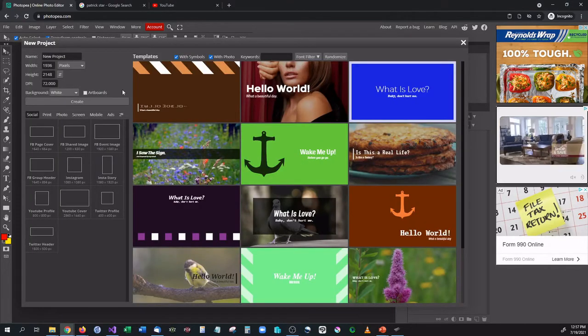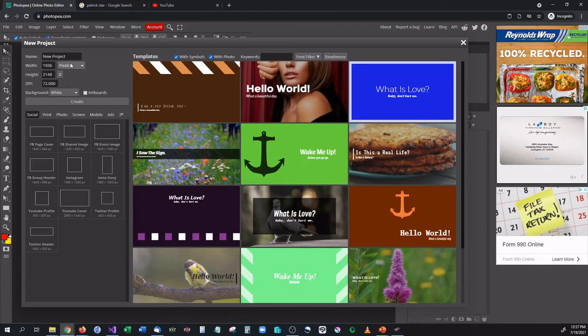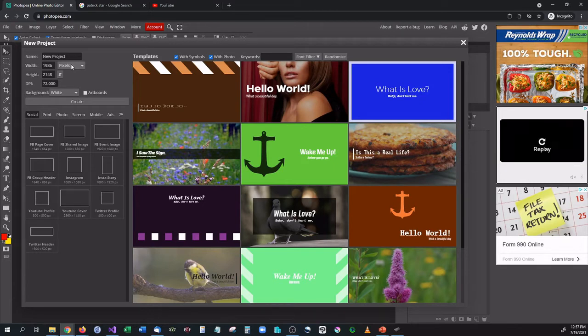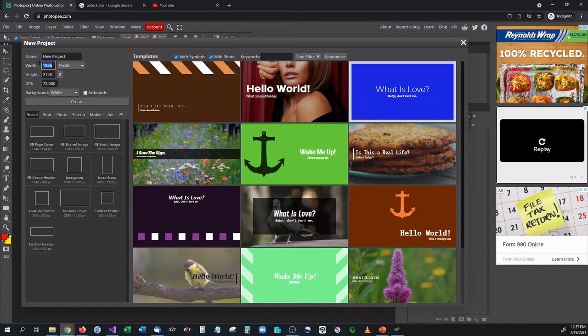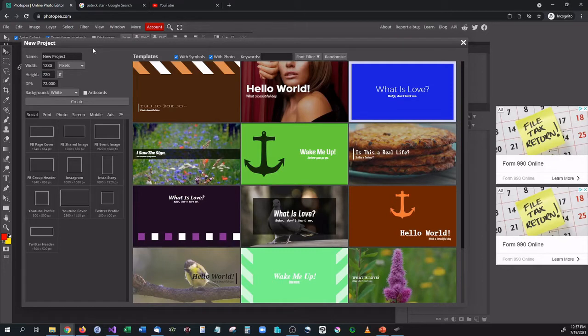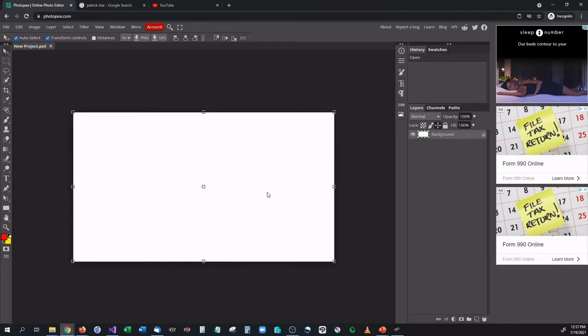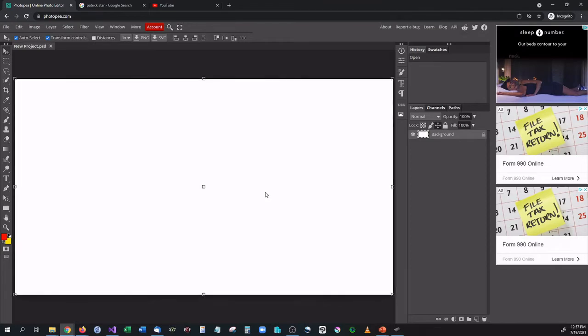So file new is also the same thing and you can also do the presets just like we did before. Presets are perfectly fine. You can still use those, that's not a problem. Go ahead and hit create and we have a fresh blank canvas yet again.